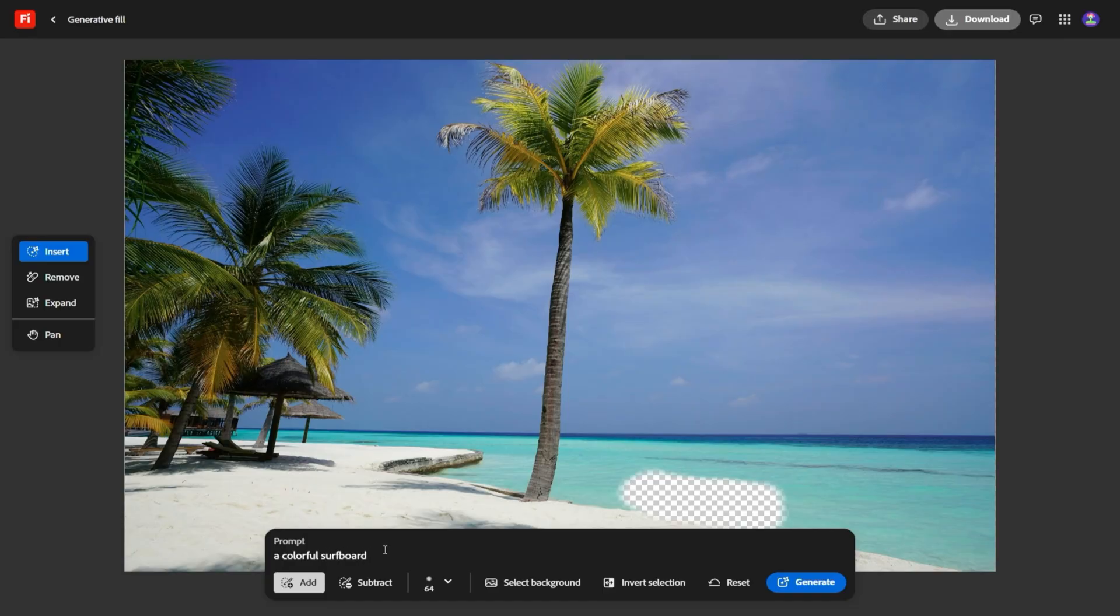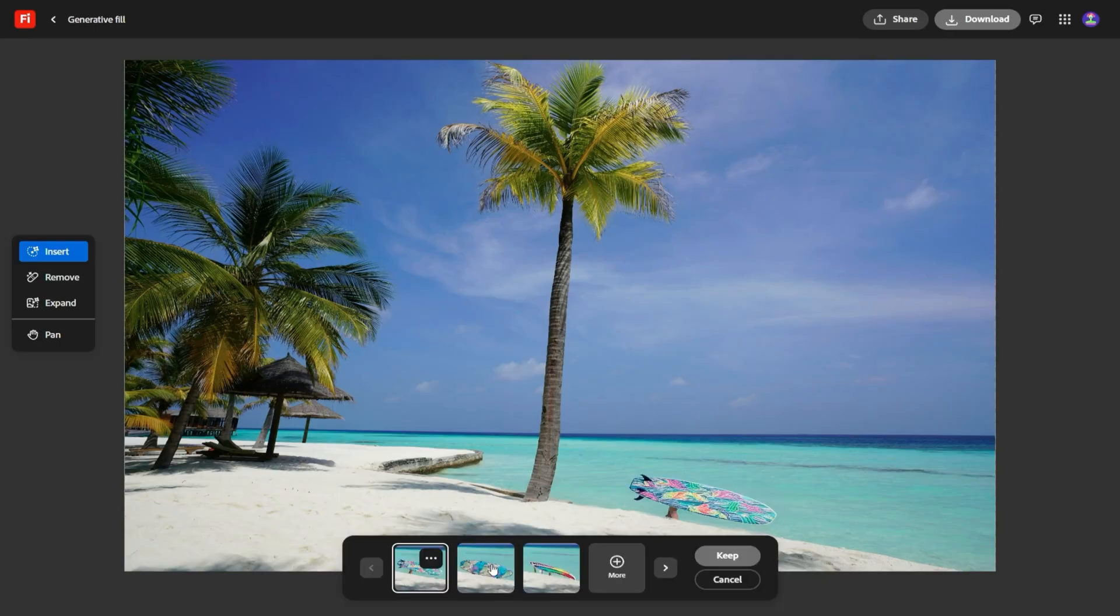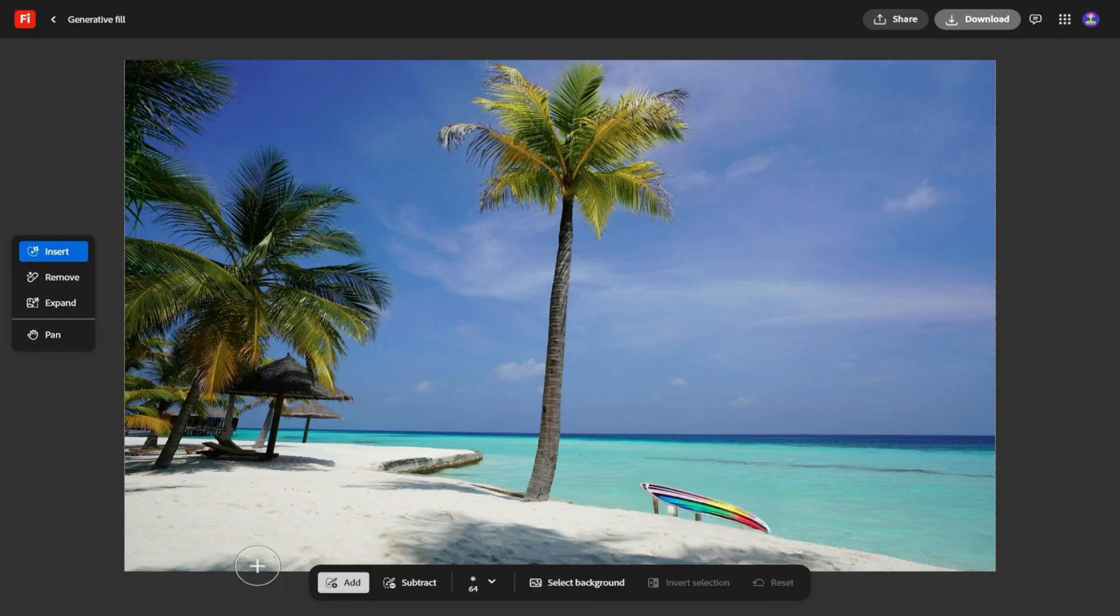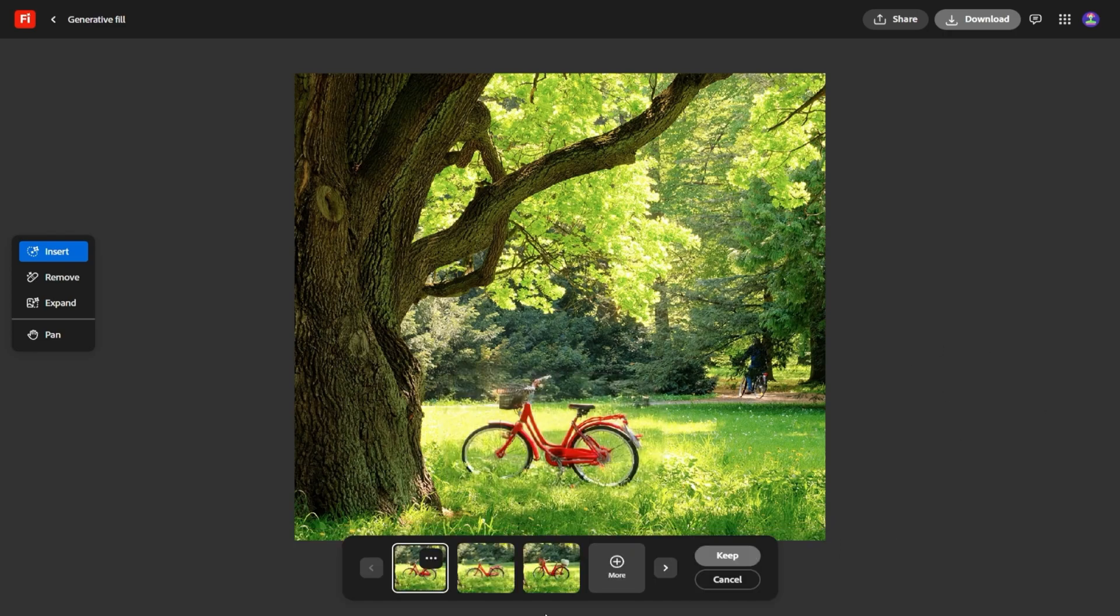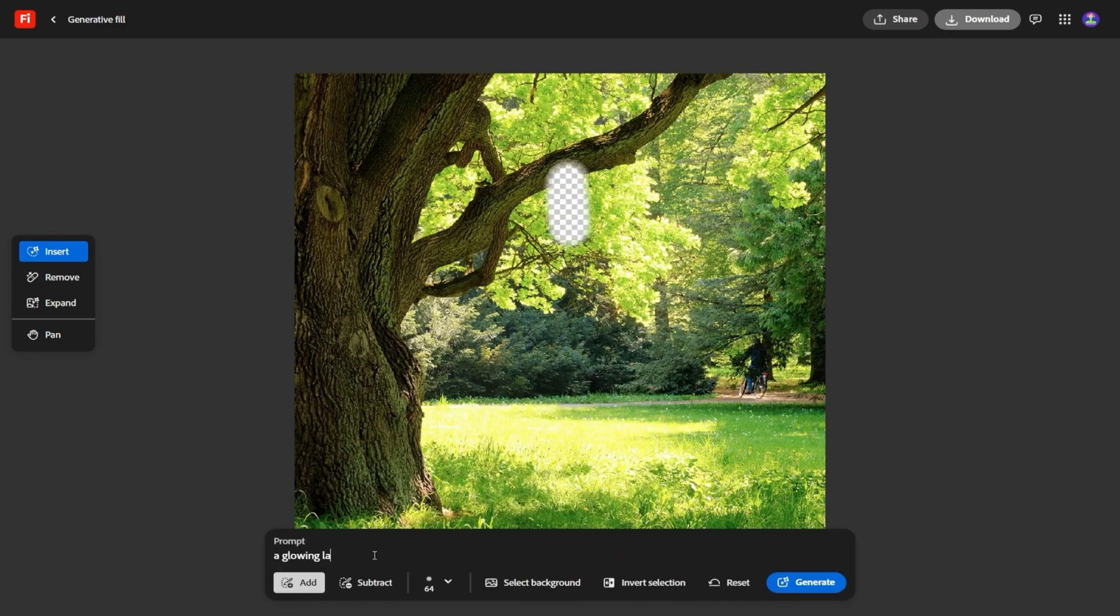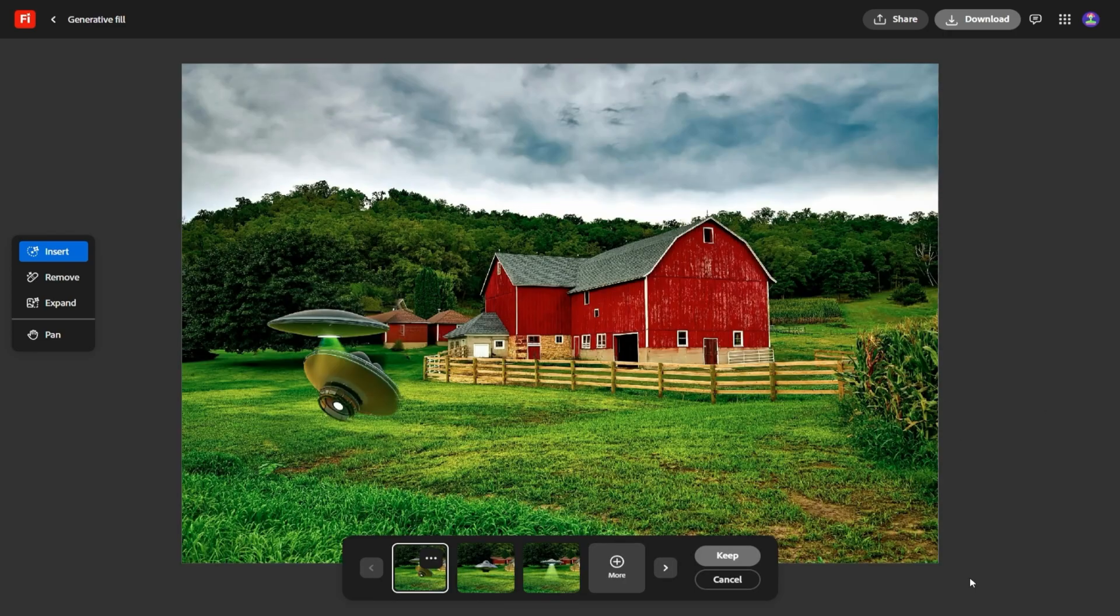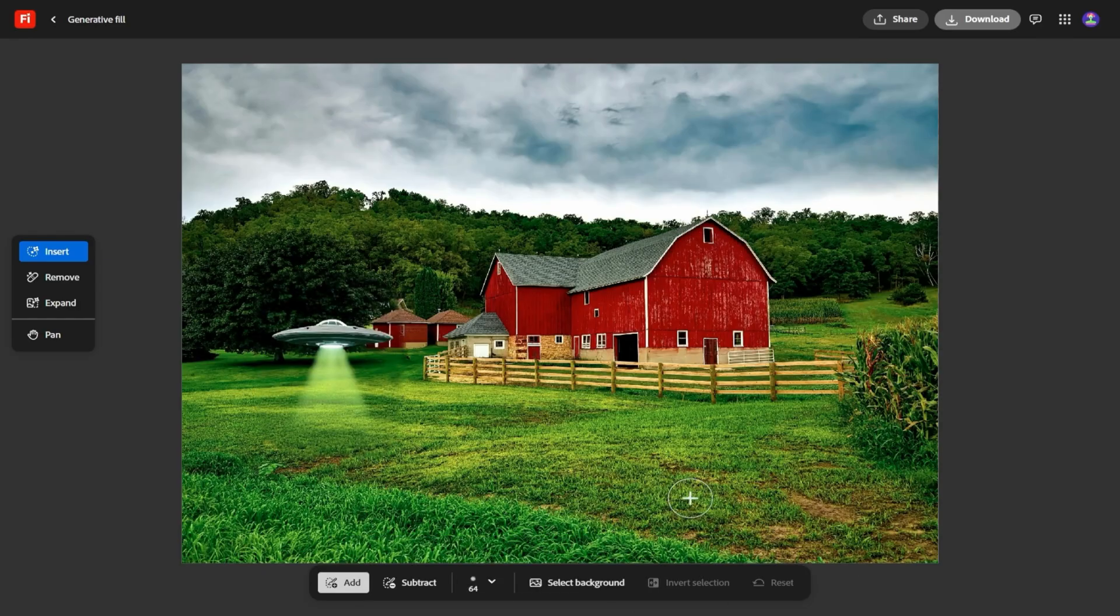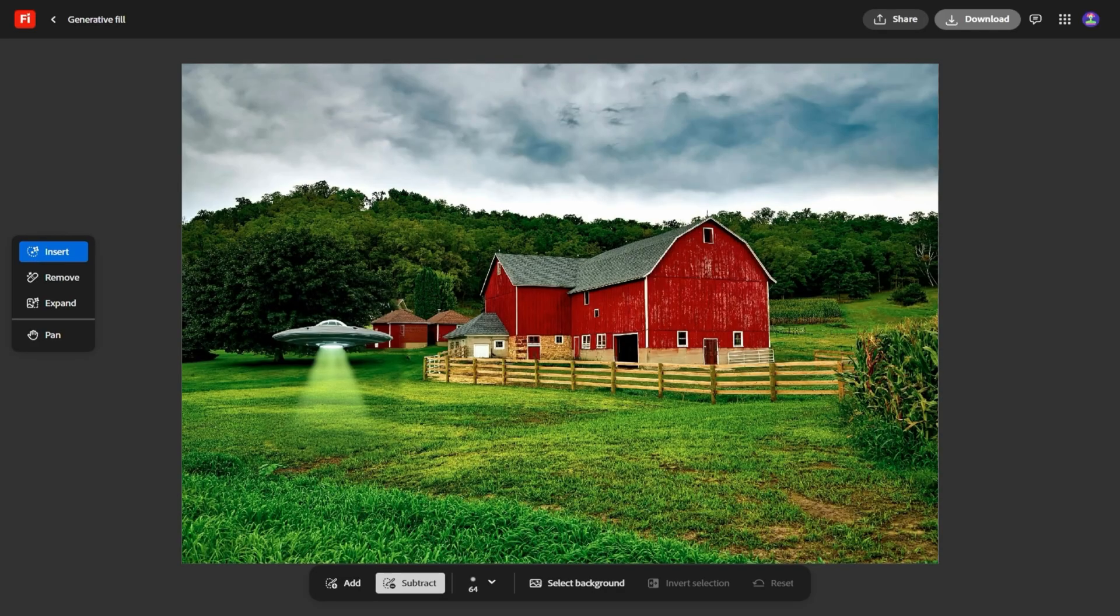By the time I'd finished experimenting with all these new tools, I had a very different impression of Firefly than I did even a few months ago. Before, it felt like something you might use here and there, maybe to test ideas. Now, it feels like a platform that could realistically be part of your daily creative workflow. And the difference isn't just in one shiny new feature, it's in how all these tools connect. Video looks smoother, composition feels consistent, style exploration is easier, and even sound is baked right in.